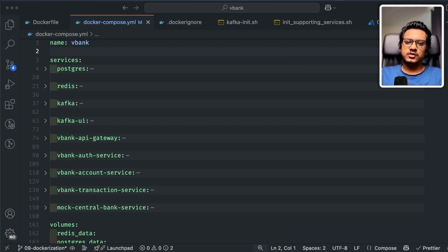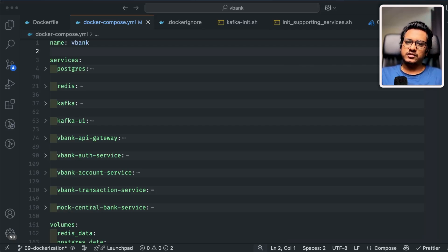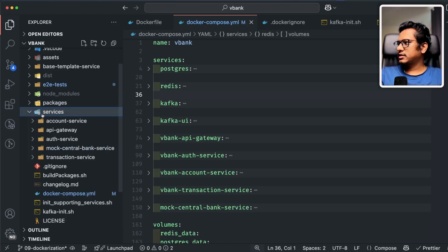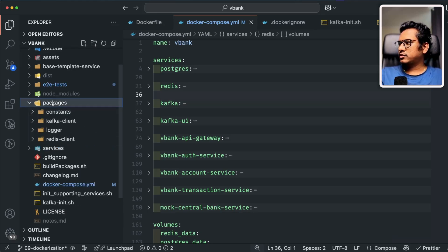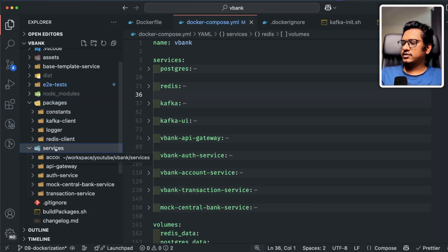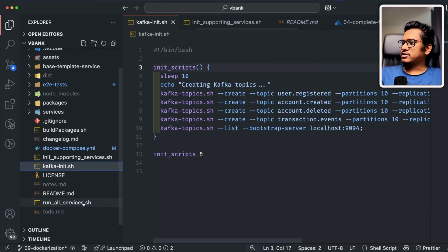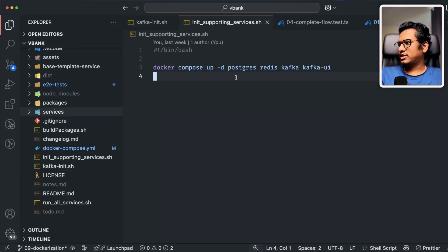As a prerequisite, I highly recommend covering all the videos in order from the microservices masterclass series. But if you want to jump into this video without prior context, here's a short brief on the file and folder structure. The main core folder is services — inside we have all the microservices: account service, API gateway, auth service, mock central bank service, and transaction service. We also have a packages folder with common NPM modules that are imported as local paths across all services. The main important file is the Docker Compose YAML file, and there are small shell scripts to make things easier.